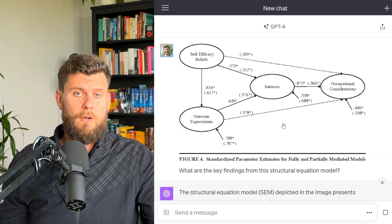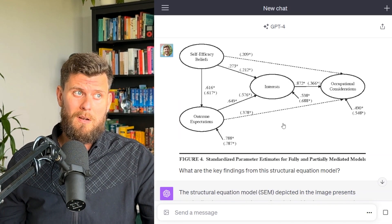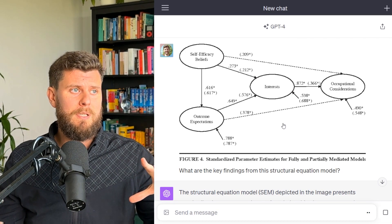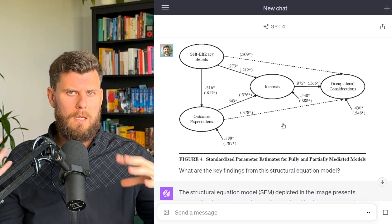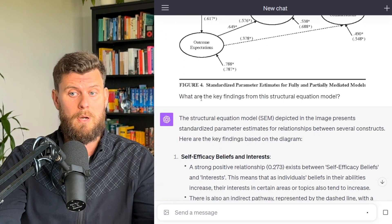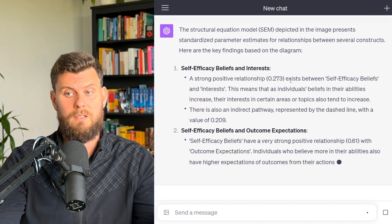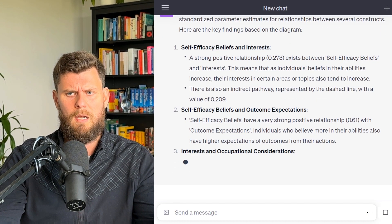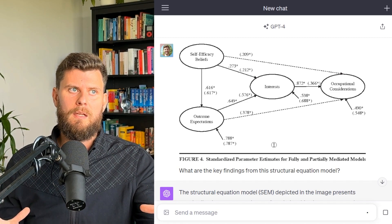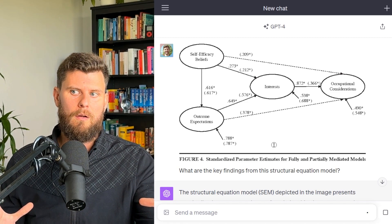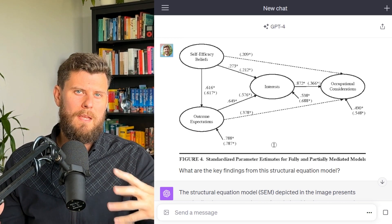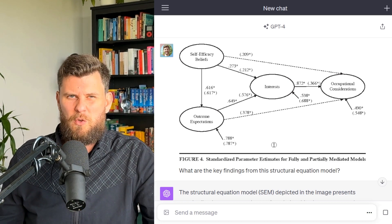If you get into structural equation modeling, you can upload those models too. You could even take a picture with your smartphone in the ChatGPT mobile app, upload it and say: 'Can you help interpret this for me?' Here's an example of a structural equation model — 'What are the key findings from this?' — and it even talks about self-efficacy and what that means. For students and researchers, that's a big one: literally take a photo of the material and get explanations of the coefficients and constructs.